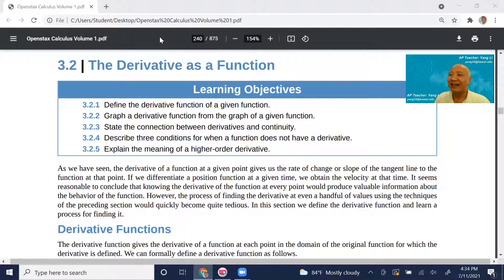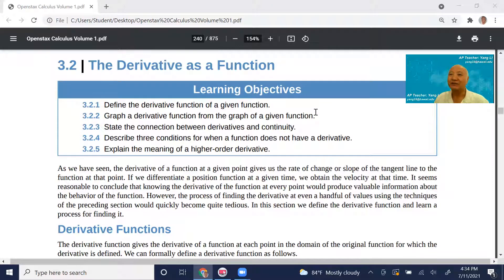Hello, my name is Yang Li. I'm the AP teacher here and today we're starting on the lesson of 3.2. It's about the derivative as a function.